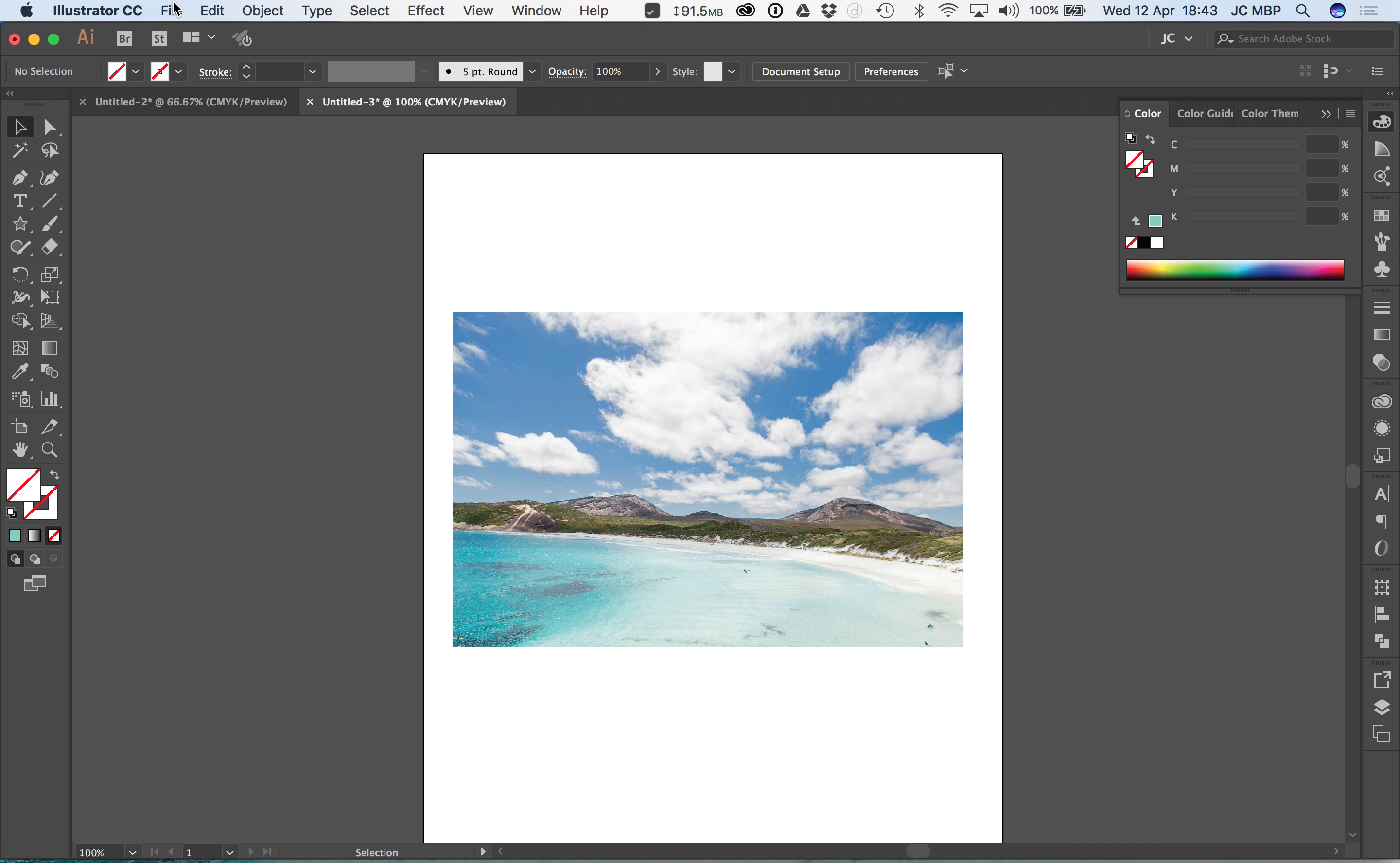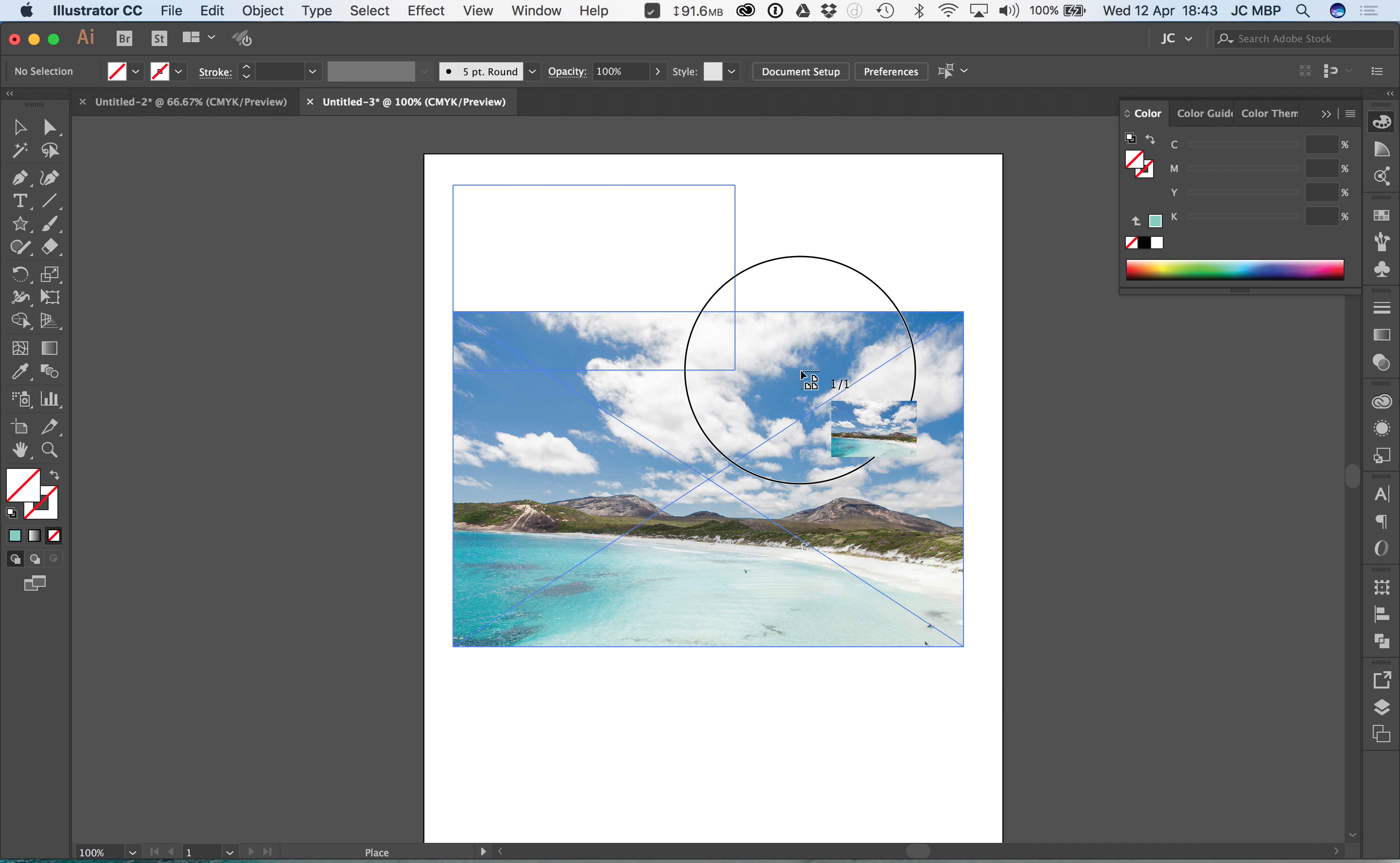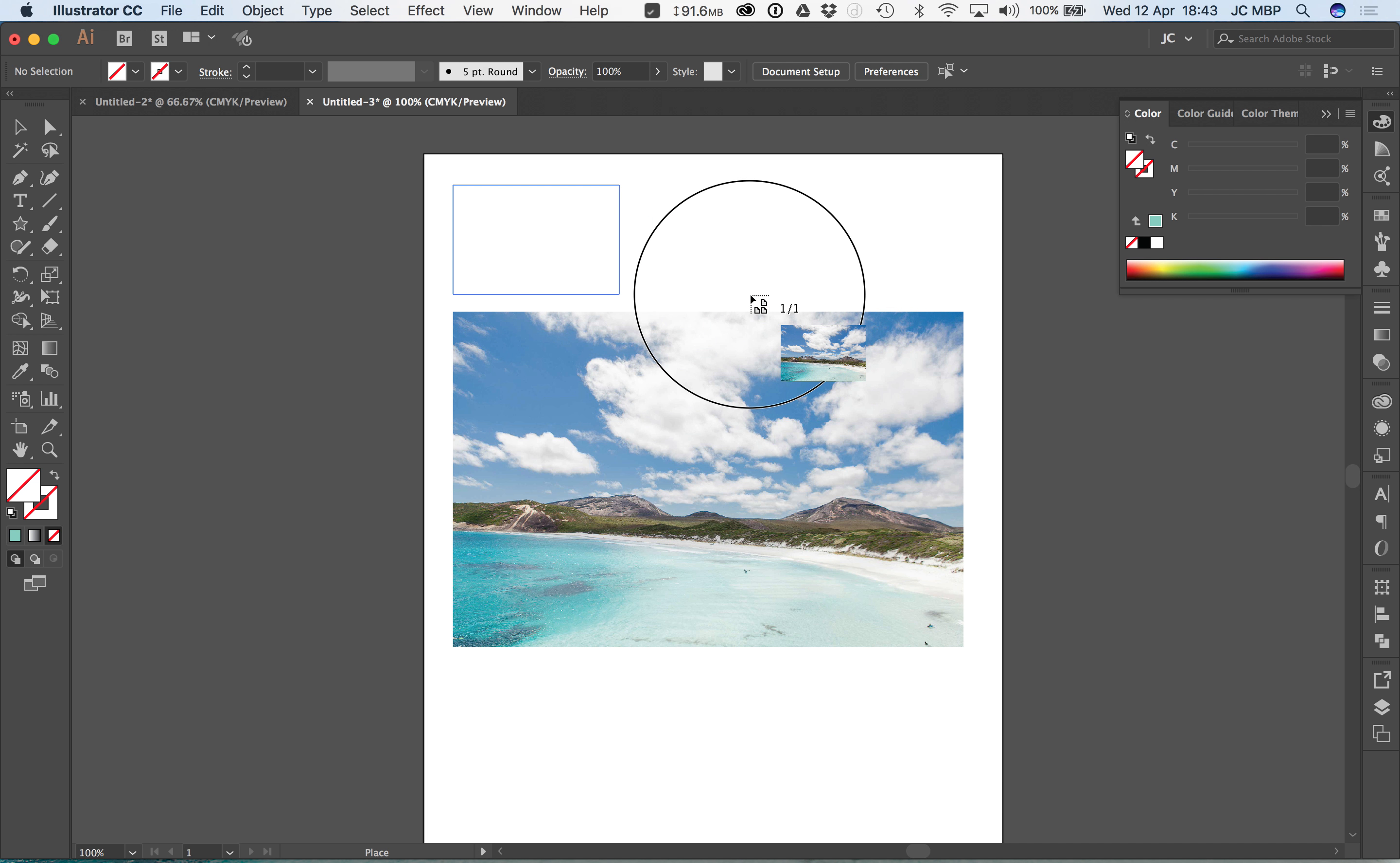The other way is if we go place, going through the same thing but this time if I click and drag it, I'm actually telling Illustrator how big I want it. It's already maintaining the proportions so I don't need to press the shift button.